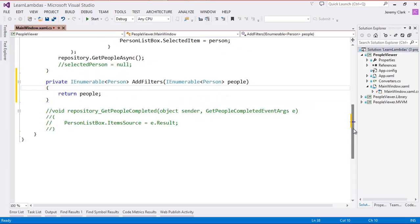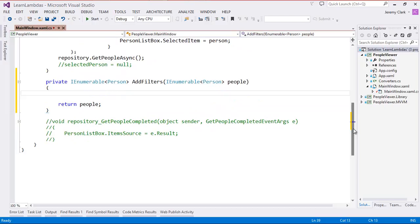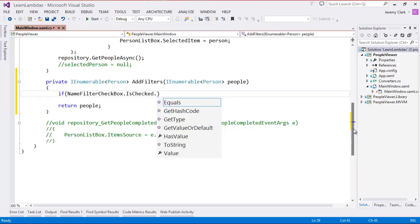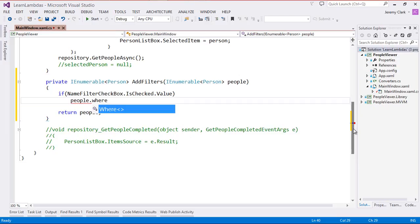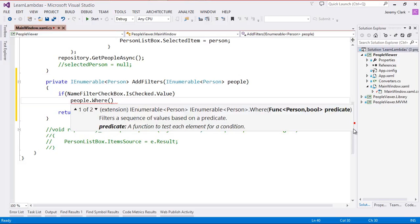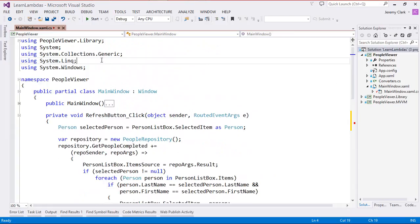Let's start with the name filter. We're going to be comparing the first name of our Person object to a value in a text box. The first thing I'm going to do is check if our name filter checkbox is checked, and if it is, we'll go ahead and apply our filter. Since Where is an extension method on IEnumerable<T>, we can treat it as if it's a method on any of our IEnumerable objects. So I can say people., and notice I have a big list of items that includes the Where method — it acts as if it were a method on our people object.